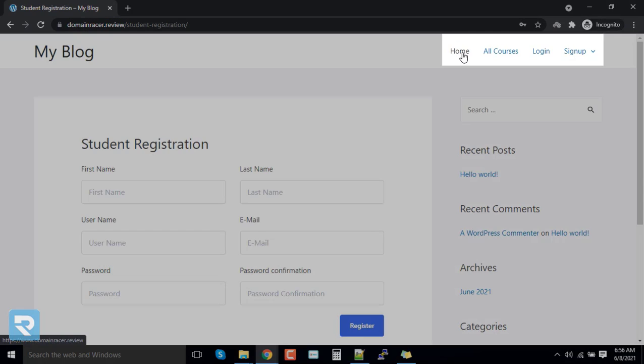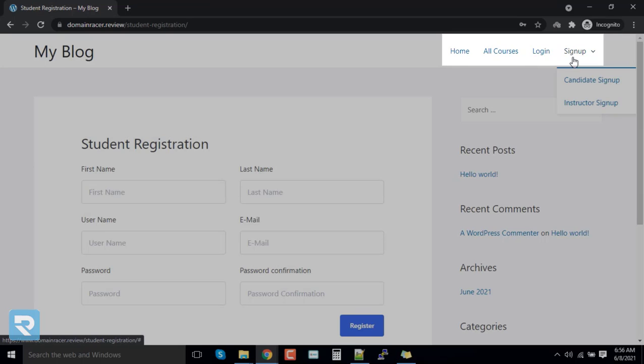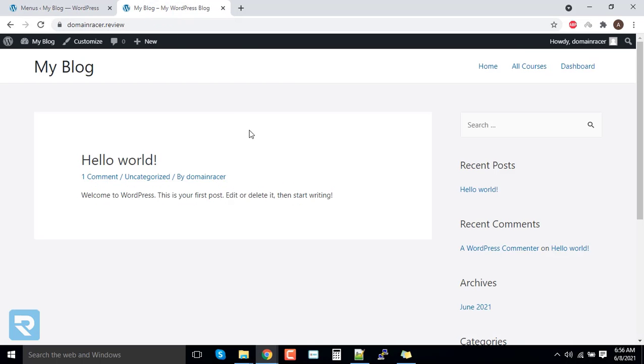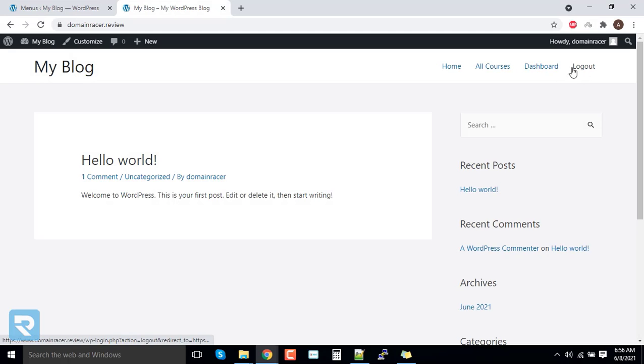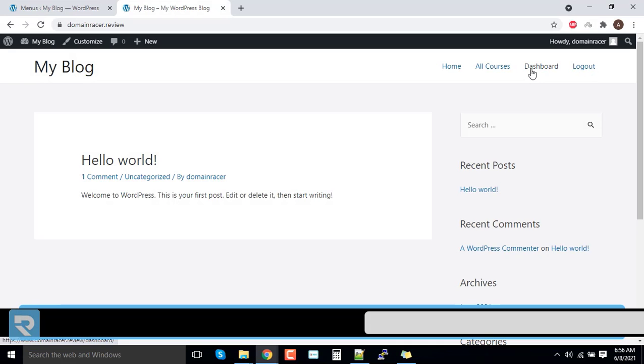For that, it is showing home, all courses, login, logout. But for the logged in users, we can see these options. First one is home, all courses, dashboard, and logout.